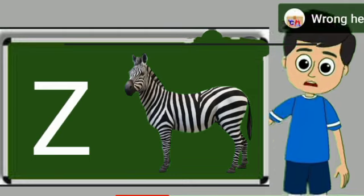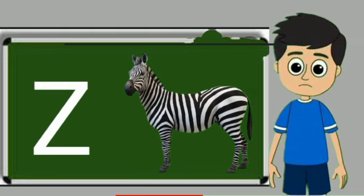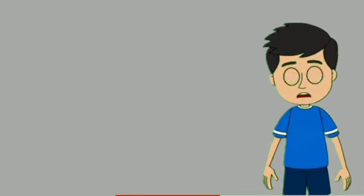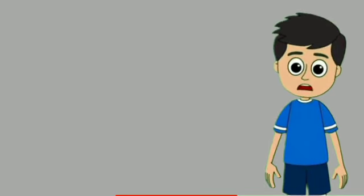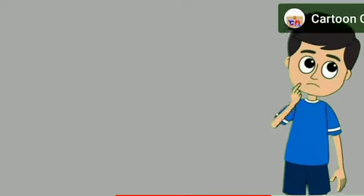Z for zebra. Zebra means zebra. Piyare bacho, hamare channel ko zaroor subscribe karein.